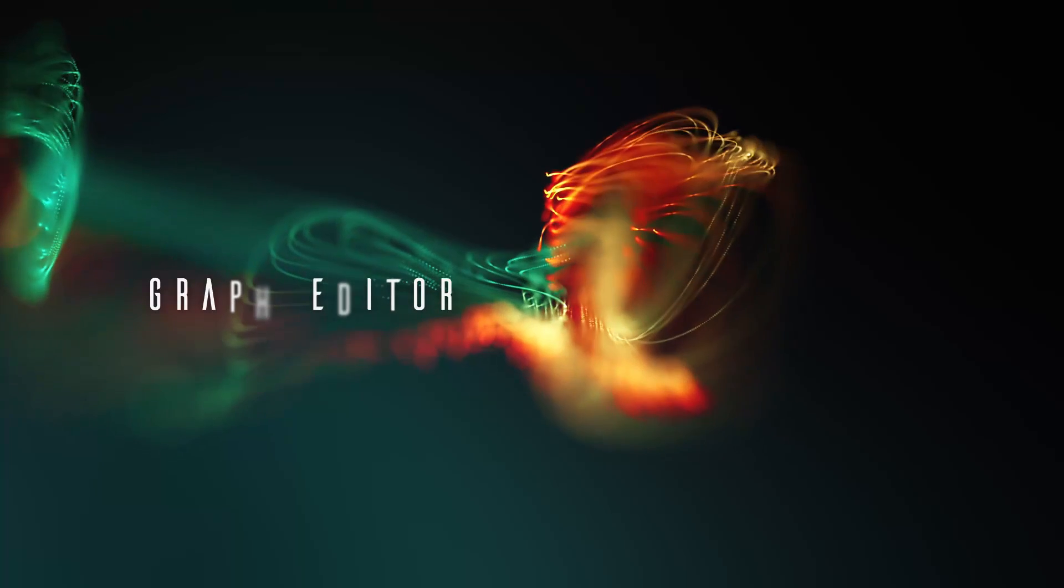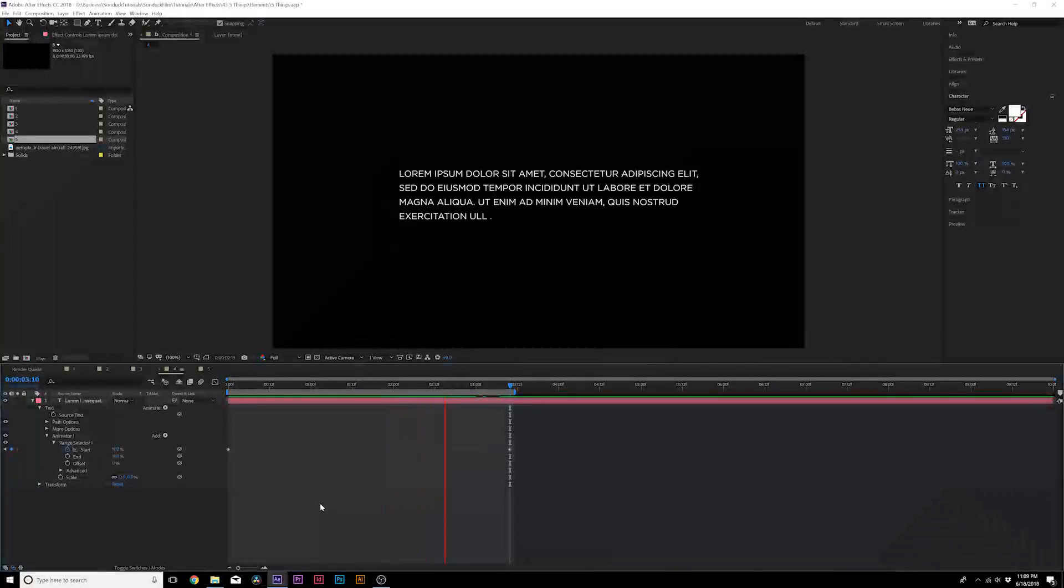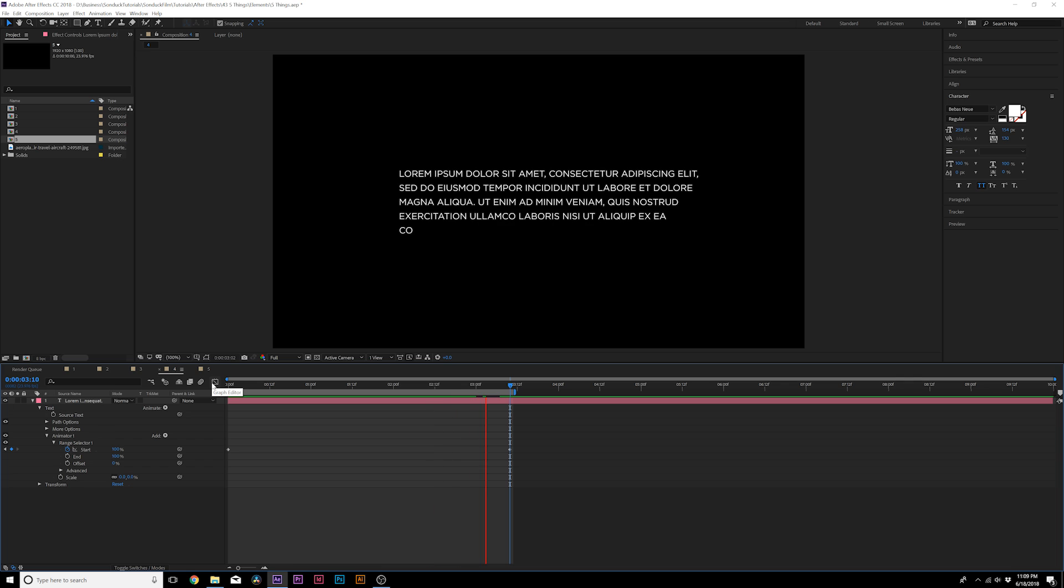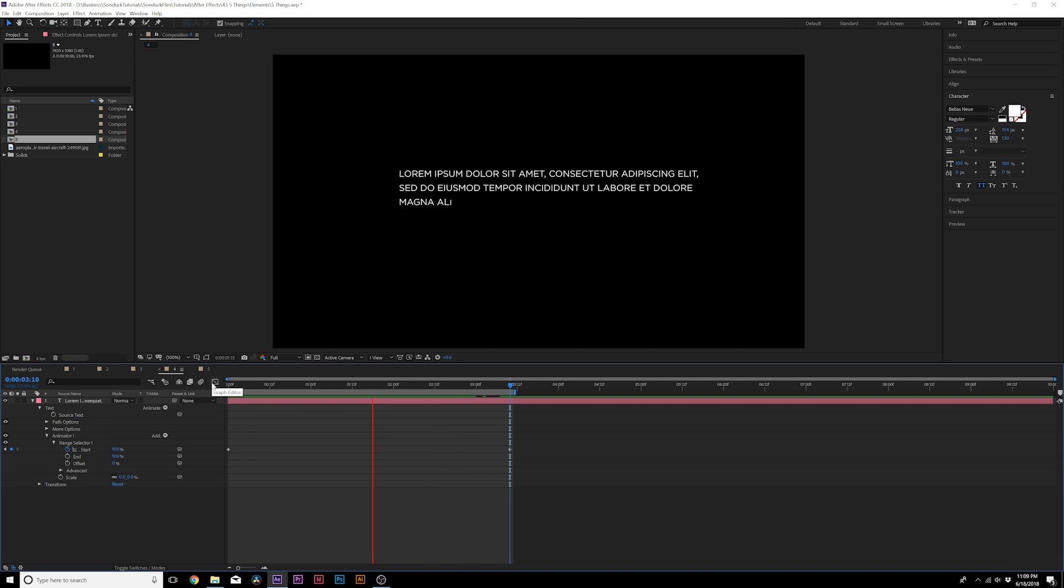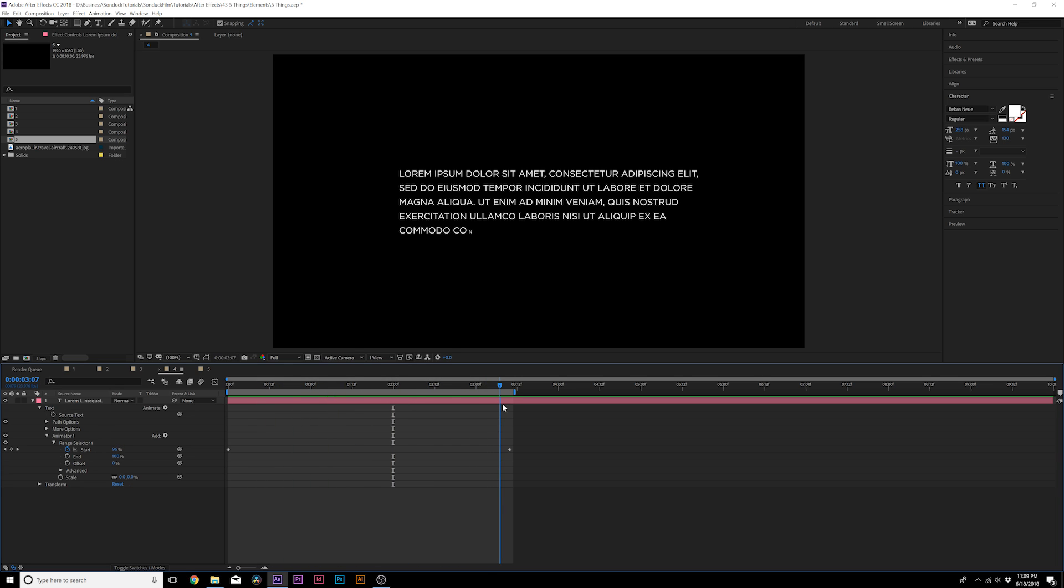All right. On the topic of animation, we have a blob of text here. It doesn't really matter what you're doing, but if you're not looking at the graph editor, and this might be something that's obvious to people, the graph editor, I highly advise people to use the graph editor.